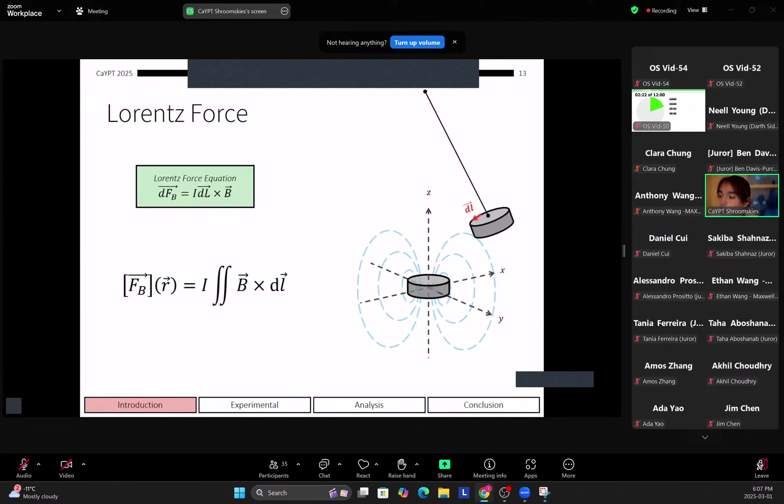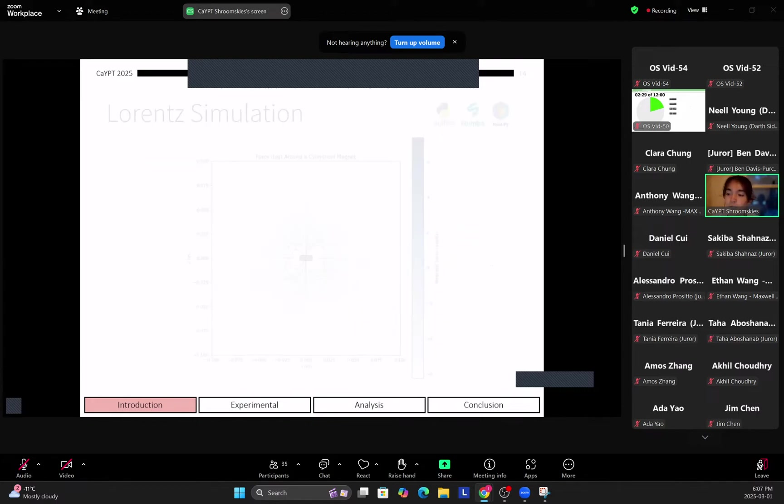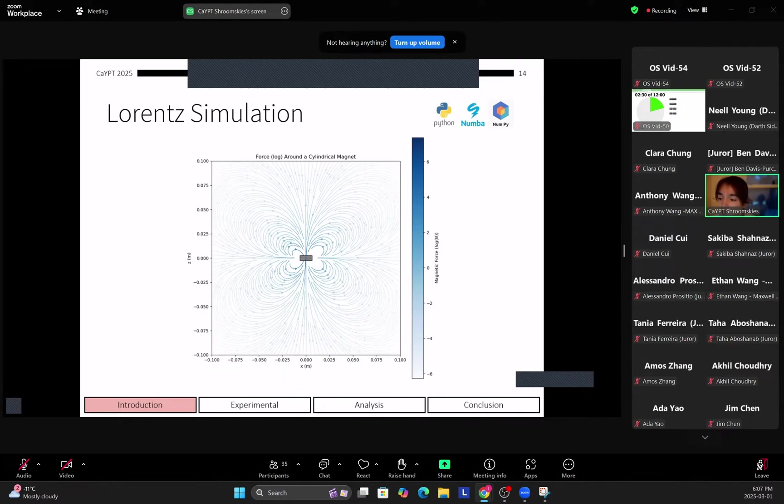So now that we've solved for the B field, we need to solve for the Lorentz force acting on the pendulum. So once again we just integrate across these current loops and that gives us this plot over here, which we once again solve with Python.